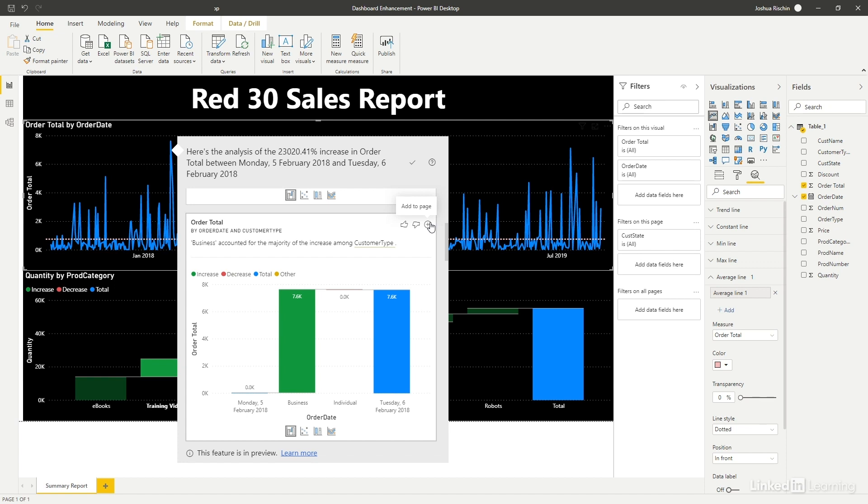Pretty cool, huh? Now, as I mentioned earlier, it's impossible to walk through all the whiz-bang features of Power BI. So, why not take the time to play around with them for yourself? Just make sure you save your work first.